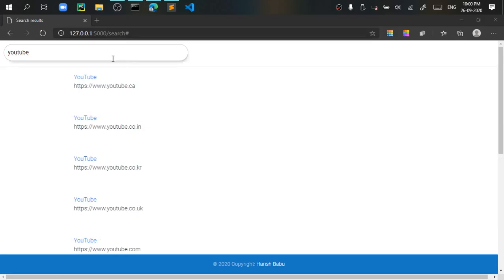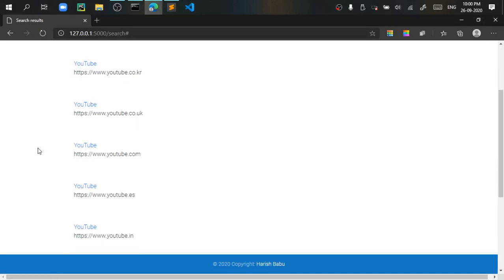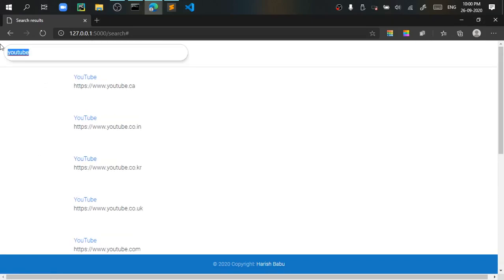You can see that it has given all the links related to YouTube or all the domains which I have specified. I will search for another website.